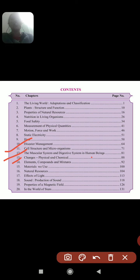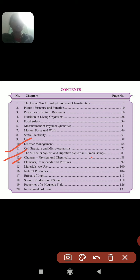Lesson 13 is about changes — physical and chemical changes. We will see different types of changes: natural change, man-made change, fast change, slow change, reversible change, irreversible change, physical change, and chemical change, with different examples. This is an interesting lesson.